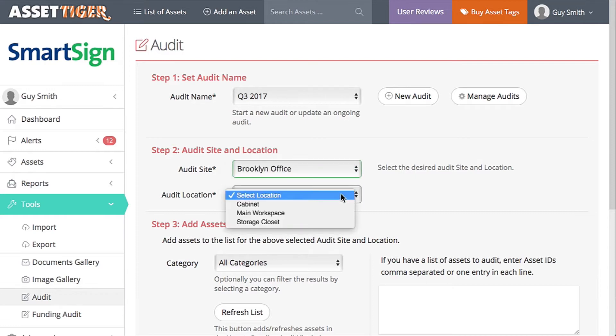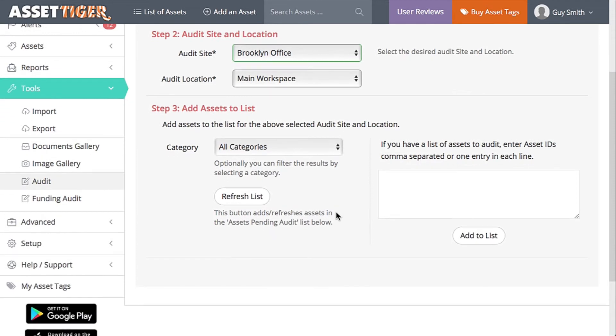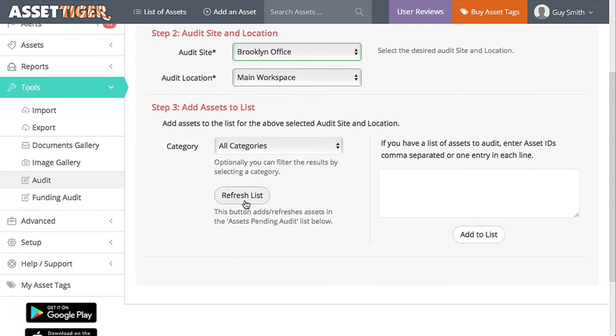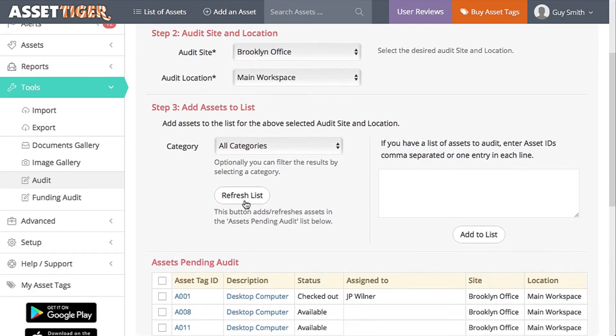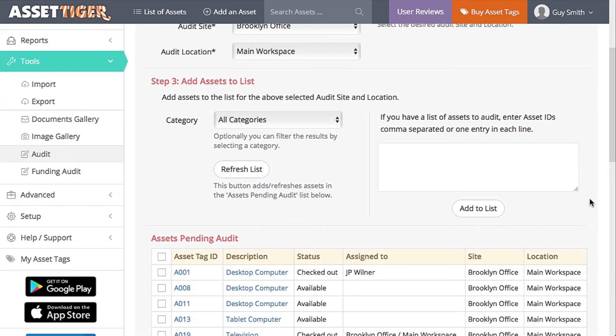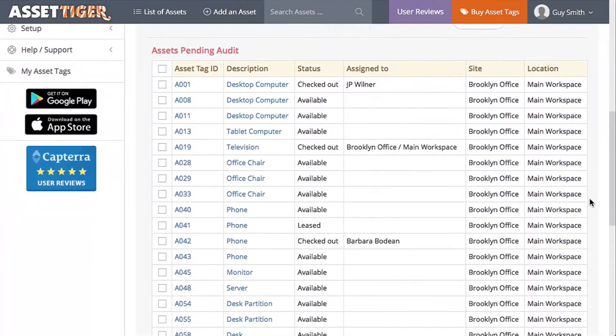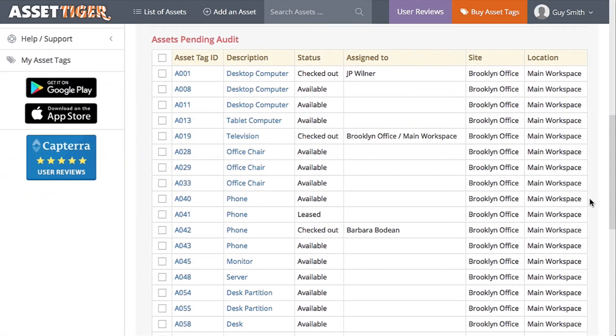We have three locations within that office, and I'll start with the main workspace. Whenever you want to see the list of assets, click Refresh List. You have to do this the first time and every time you make any changes. So here is the list of all of the assets assigned to the main workspace in the Brooklyn office.